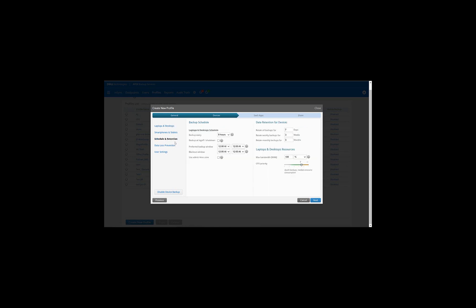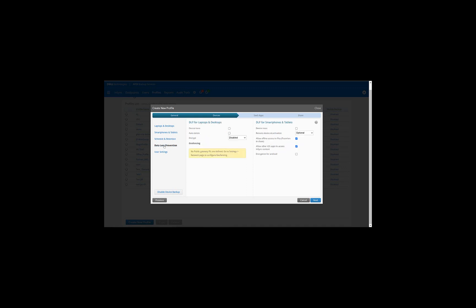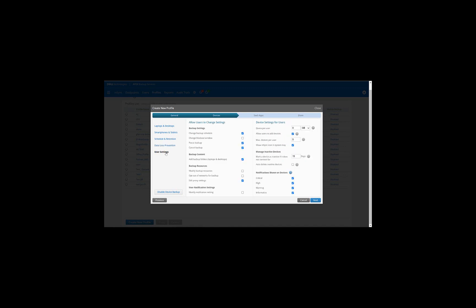Next is Schedule and Retention. It simply says when to backup, how long to retain the backup for, and what is the bandwidth available for the user to backup. Data Loss and Prevention is the ability to trace a device if it's lost and auto-delete the corporate data from that device if it's lost. We also have an option to encrypt the data on the end user's device.